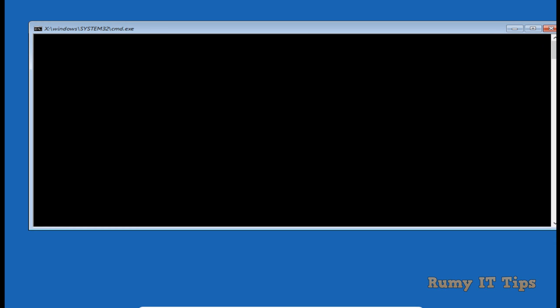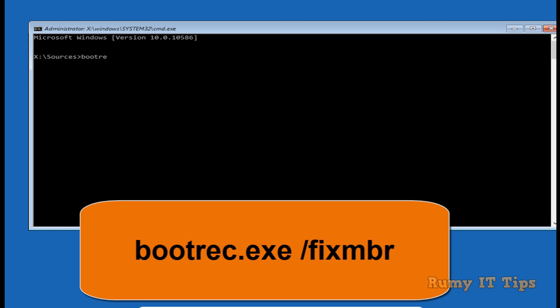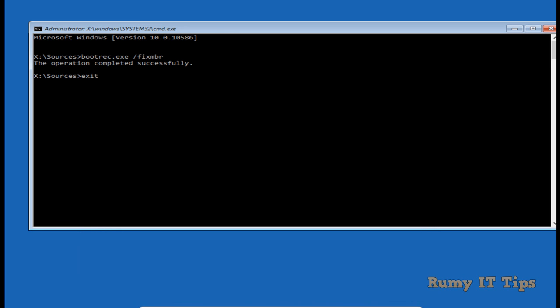In the Command Prompt, enter the command: bootrec.exe /fixmbr — because your Master Boot Record is not in order and needs to be fixed. Enter the command bootrec.exe /fixmbr. As you can see, the operation completed successfully. Then type exit to close the Command Prompt.